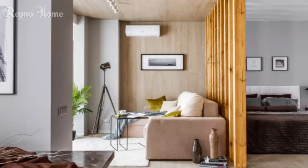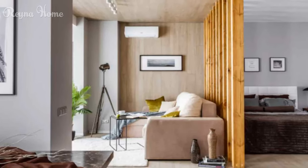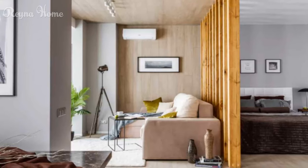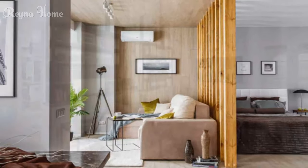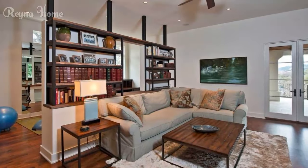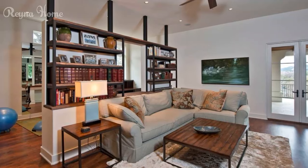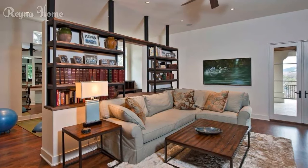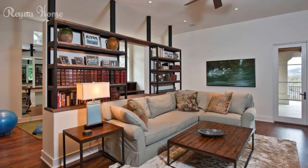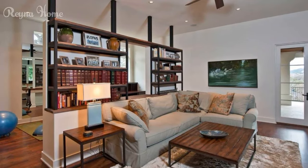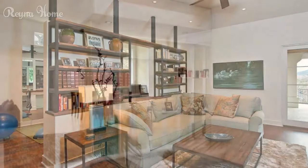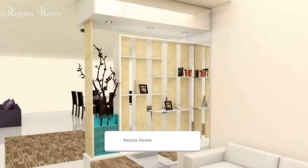Bohemian eclecticism: delve into the charm of bohemian-inspired living room partitions. Discover how intricately carved wooden screens, textiles, and diverse textures add a touch of free-spirited style to your living room partition ideas.